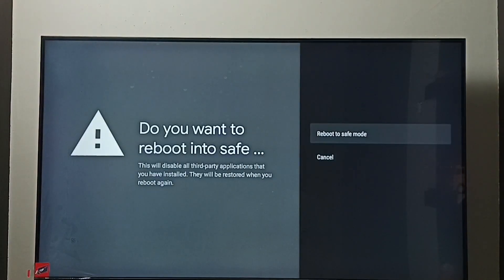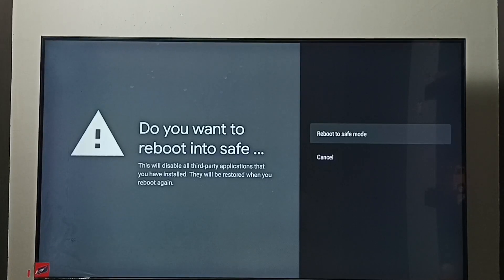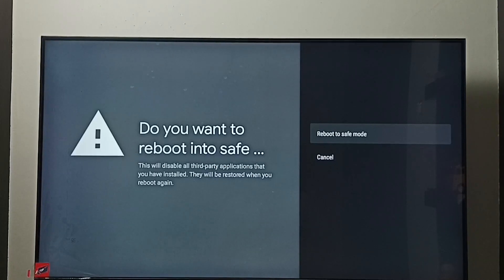Now we can see reboot to safe mode option, select it. TV will restart and go to safe mode.